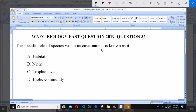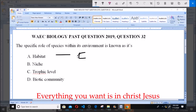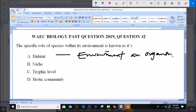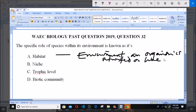Now, what is a habitat? Habitat is simply the environment an organism is situated in — simply the environment an organism lives in.